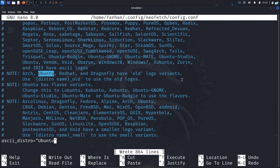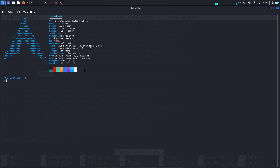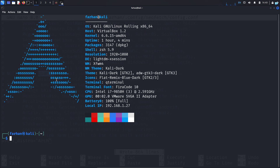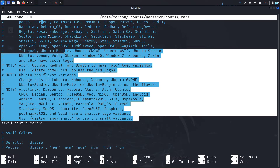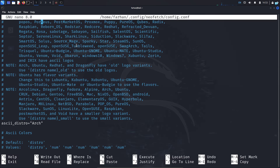Now let me try arch — I'll type arch, save the file, and open the terminal again. I can now see the Arch logo. You can choose any logo from the available list; just copy the name and paste it into the ascii_distro field and the new logo will be displayed.